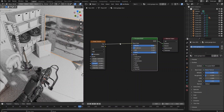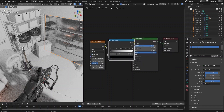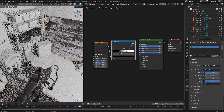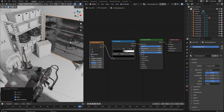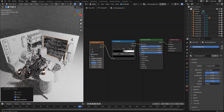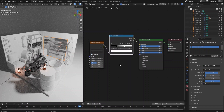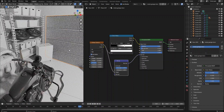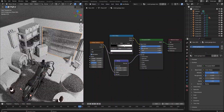Connect the noise texture node to the principled BSDF node and insert a color ramp node in between and adjust the colors. Let's also take the noise texture output to a Bump node's height value and send the Bump node's normal value output to the principled BSDF node's normal value input. Decrease the Bump strength to 0.1. Now we have a very realistic metal material for the garage door.